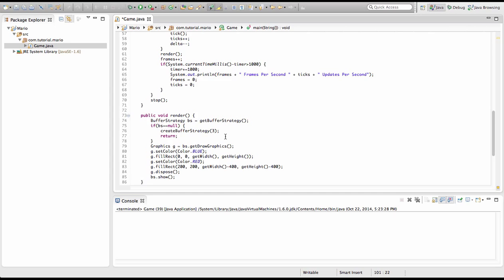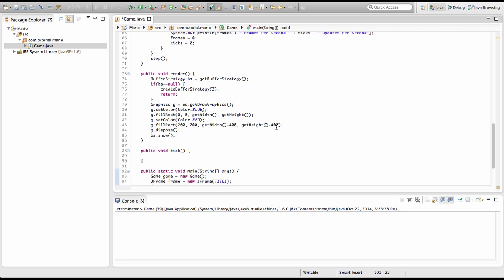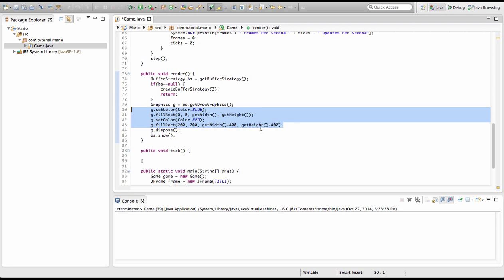Sup YouTube, Visual Gaming Network here, and welcome to episode 9 of our Mario game in Java tutorial. Last episode we created buffer strategies and our graphics object and we created two rectangles, one blue, one red. This episode we're going to be creating superclasses.